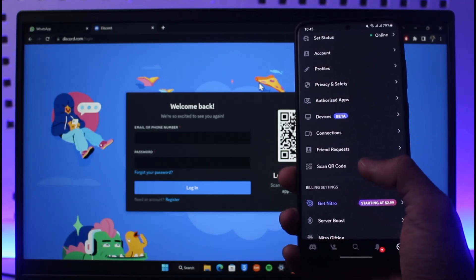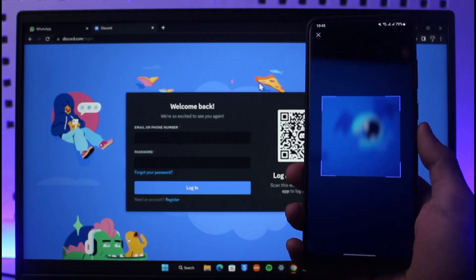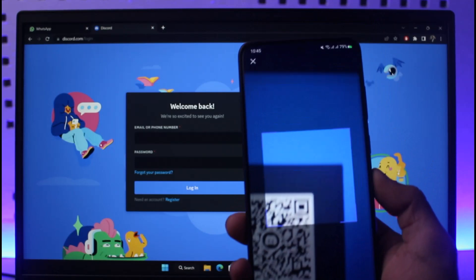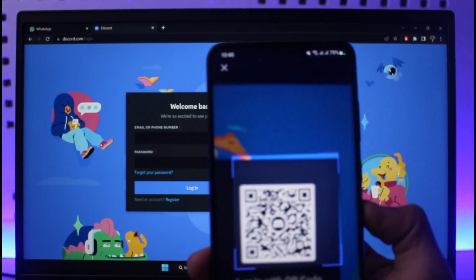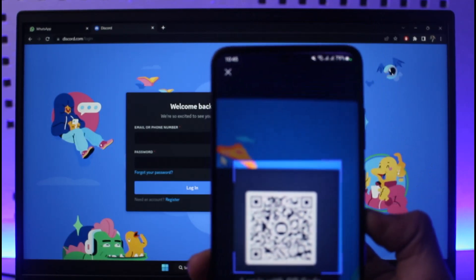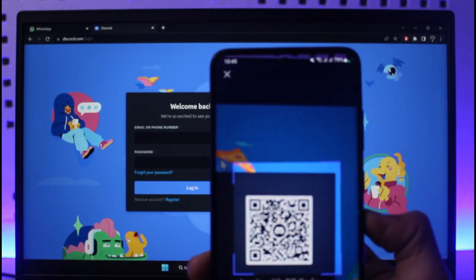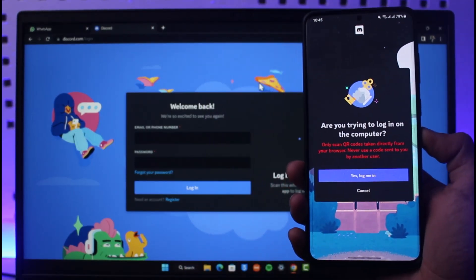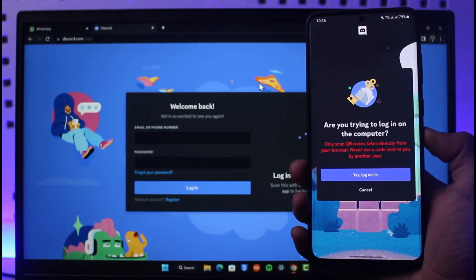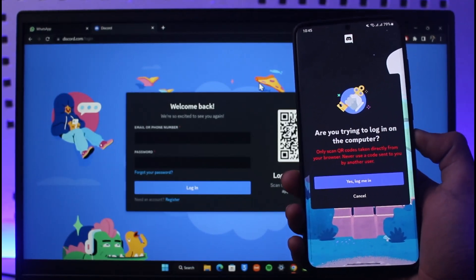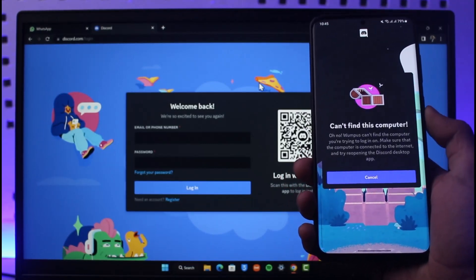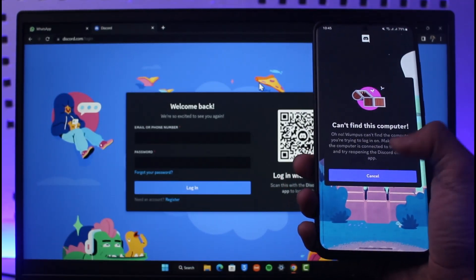Then just make sure to actually place the QR code and scan it completely like this. Once you actually scan it, it'll ask you for confirmation: are you trying to log into the computer? So just tap on the Yes, Log Me In button.